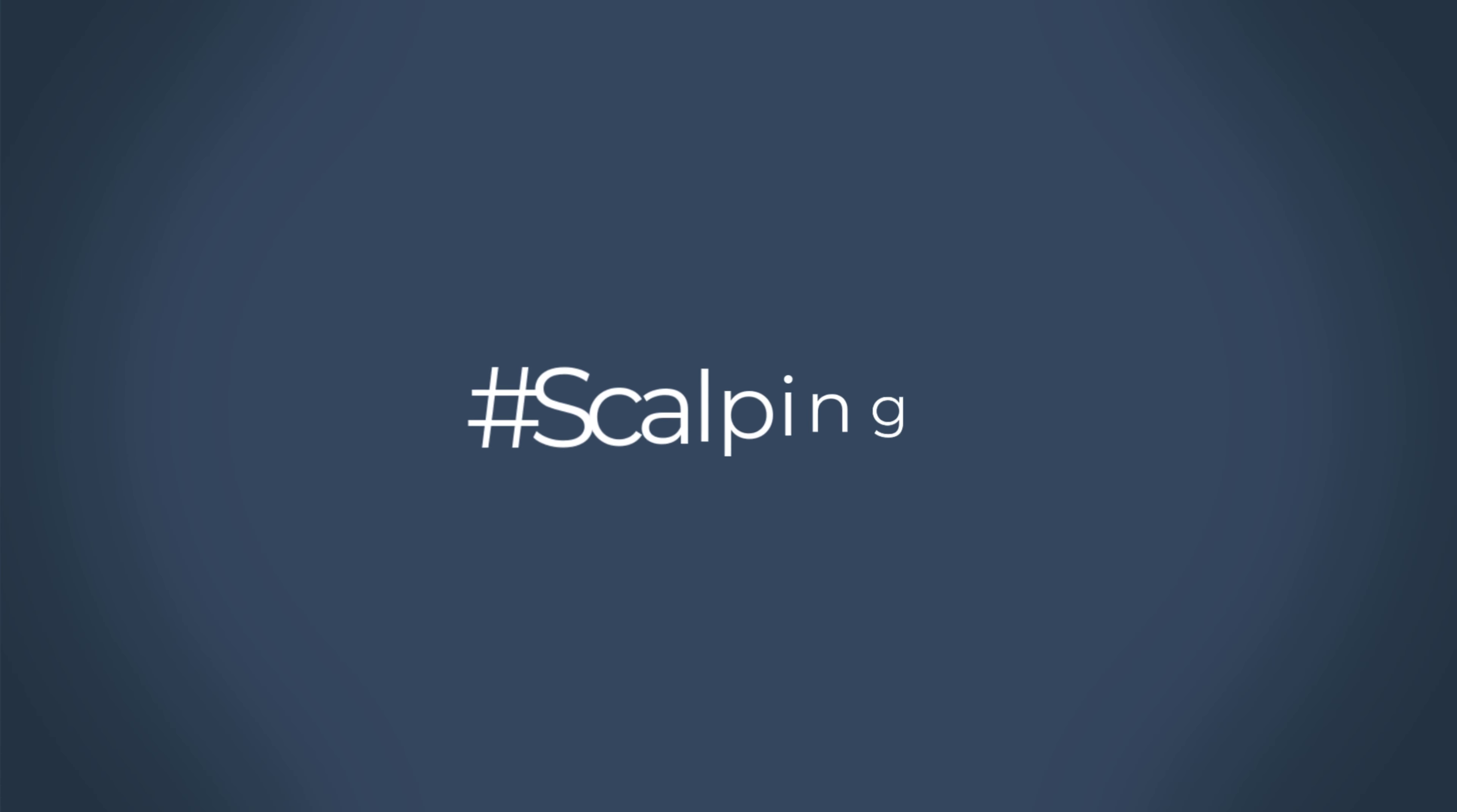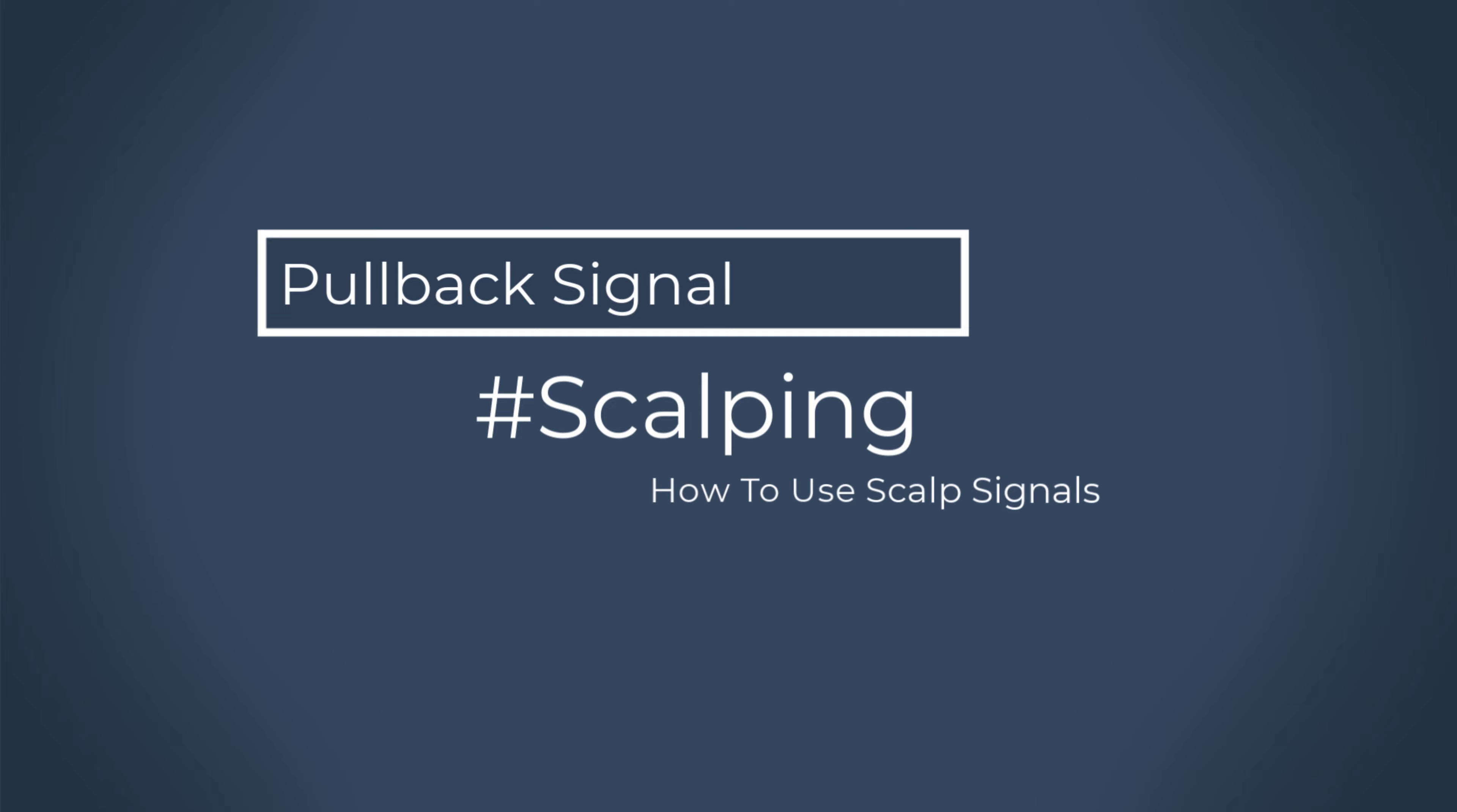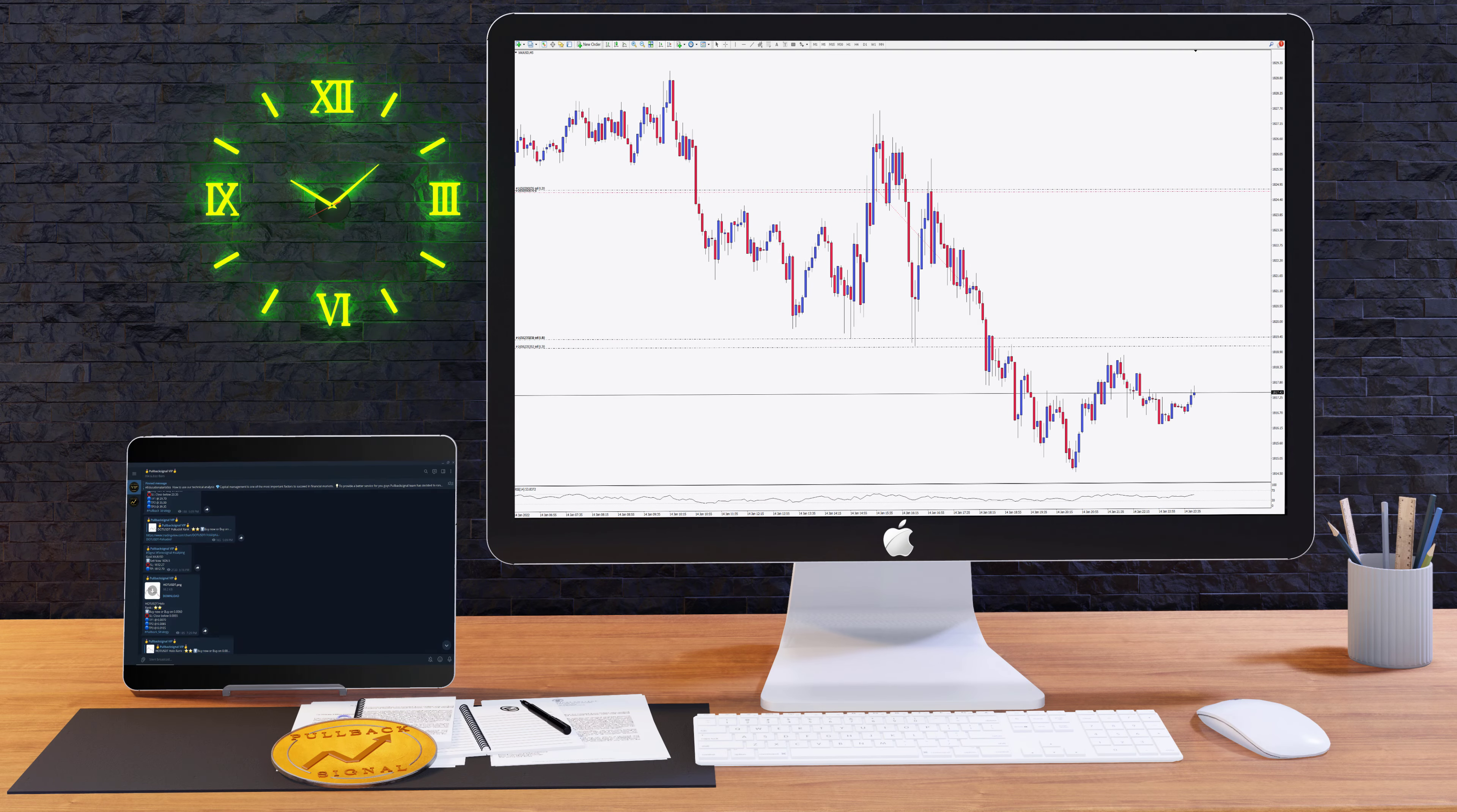Hi everyone, today we want to talk about the scalping signals in the VIP channel and everything you need to do to get the best out of it.